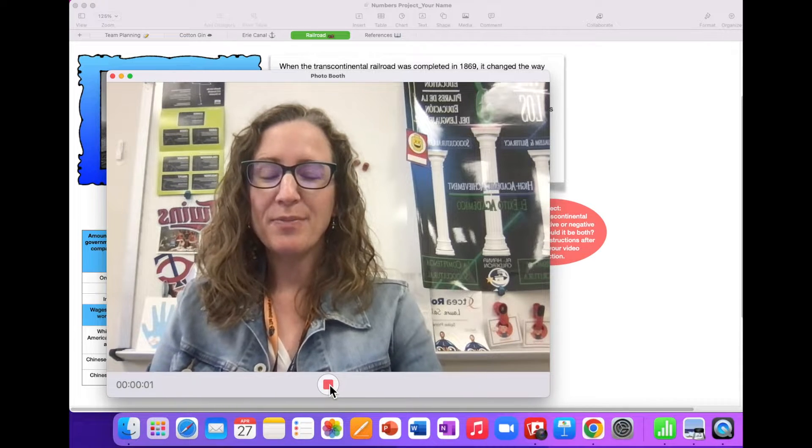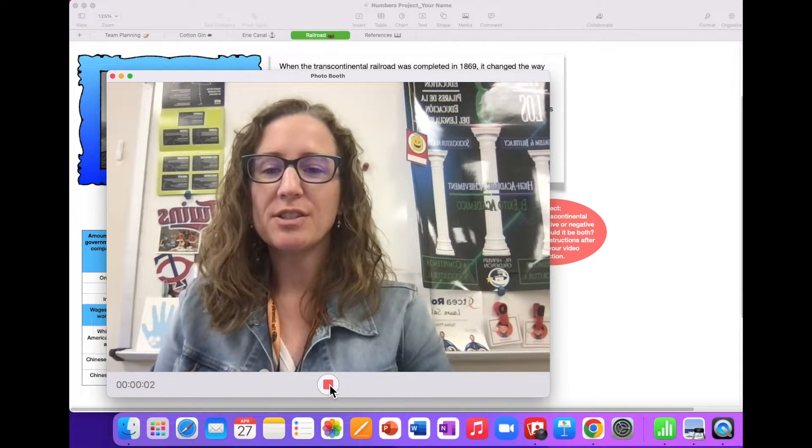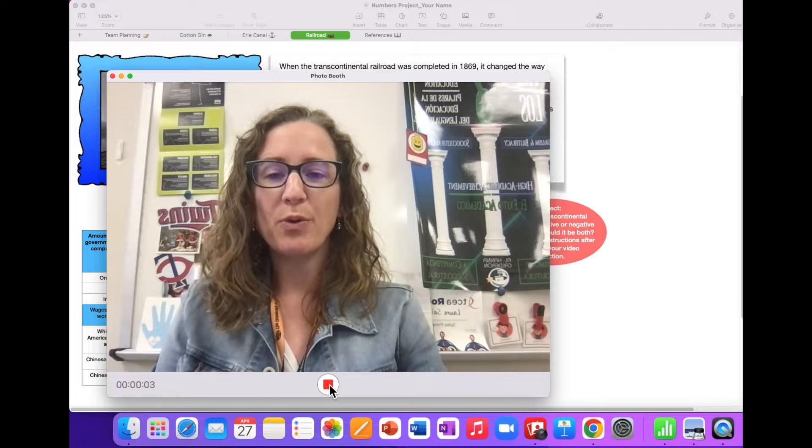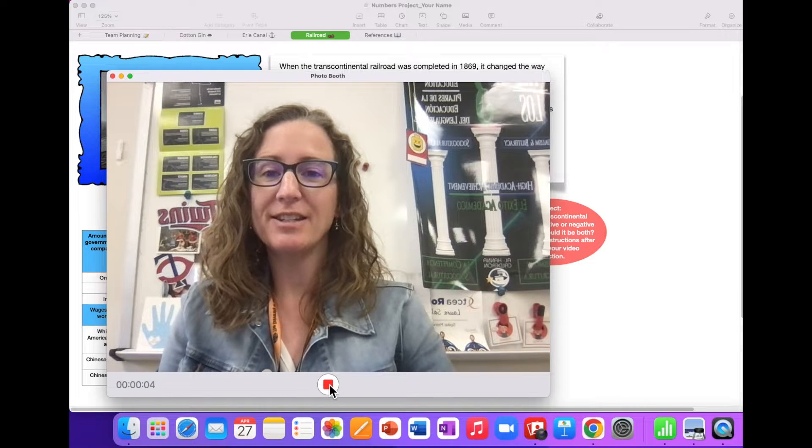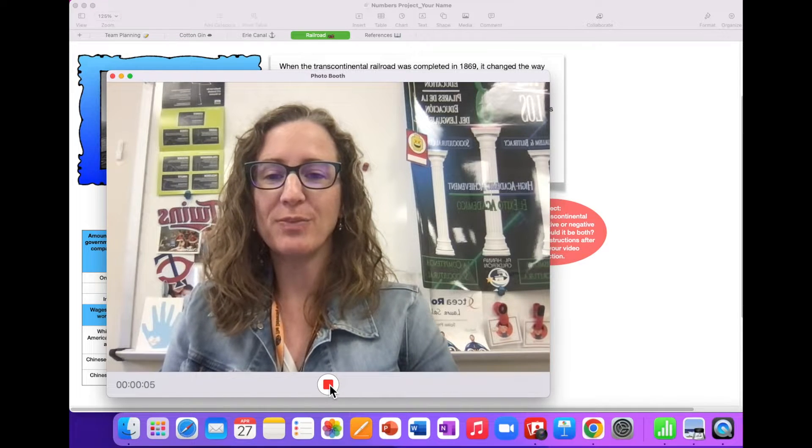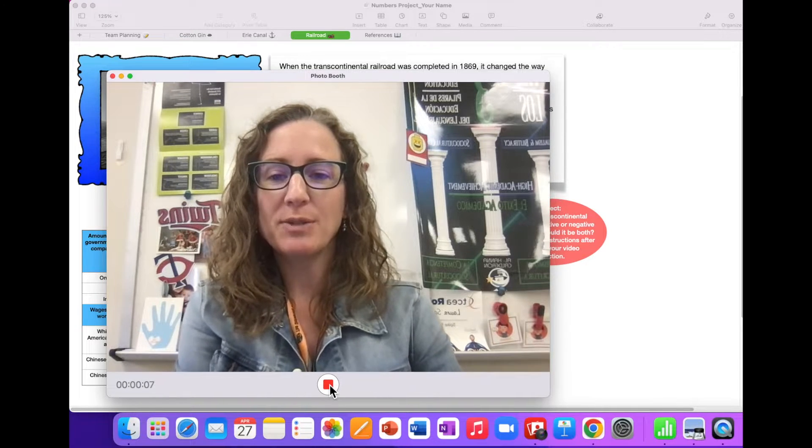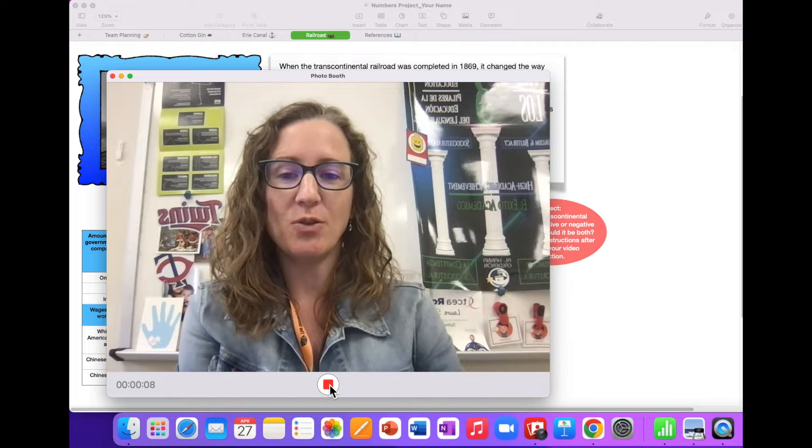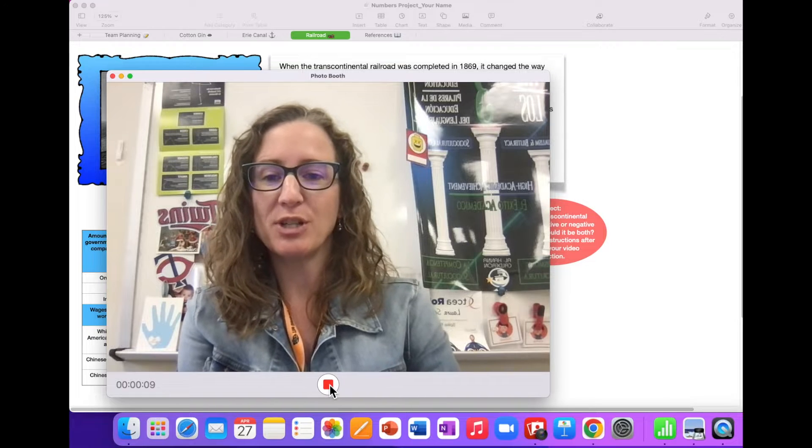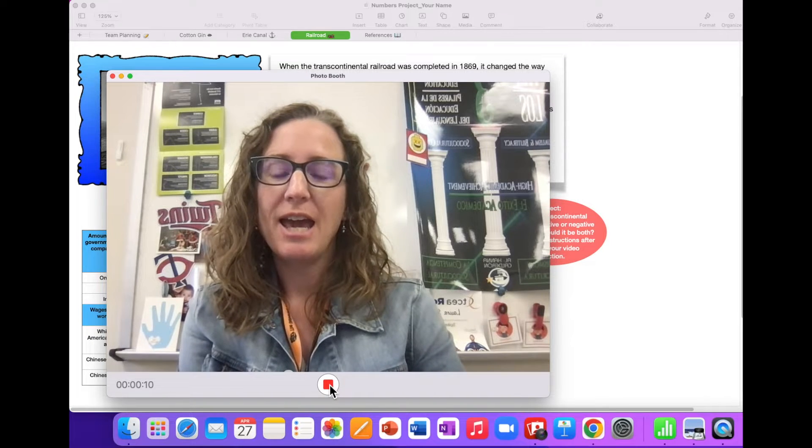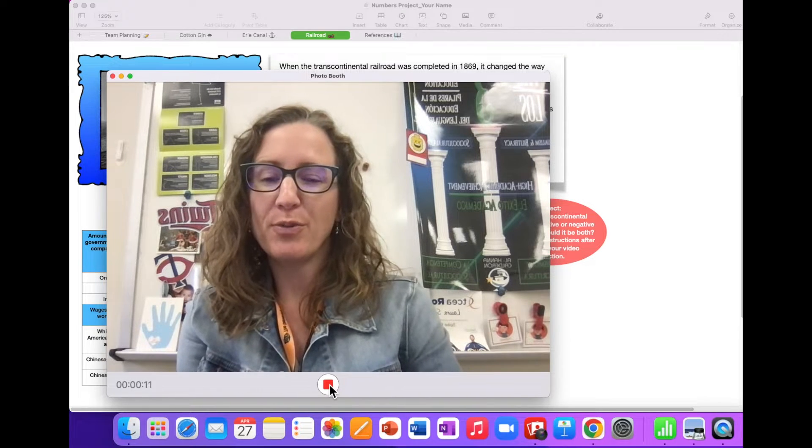Record a video reflecting on the information and data about the building of the Transcontinental Railroad. Don't worry, there is no right or wrong answer. The purpose of this exercise is to practice using video to reflect in Numbers.